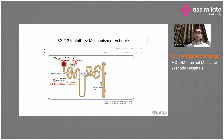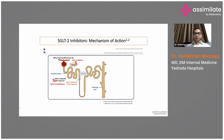When we use SGLT2 inhibitors, they prevent reabsorption and cause glucosuria. In patients with diabetes given these drugs, even with normal blood sugar levels, there will be a lot of sugar in the urine because the drugs at the renal tubular level prevent reabsorption of sugar back into circulation.